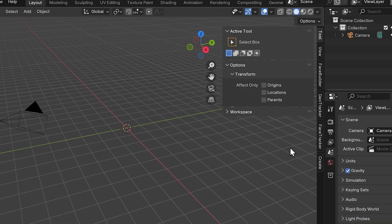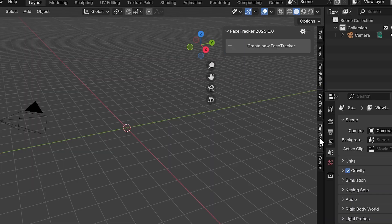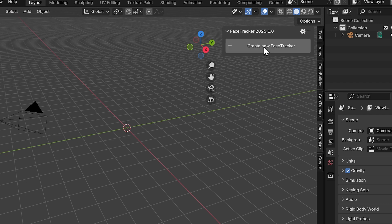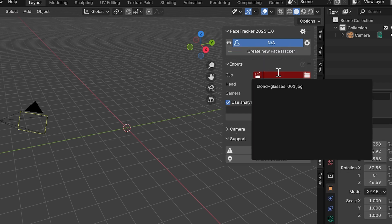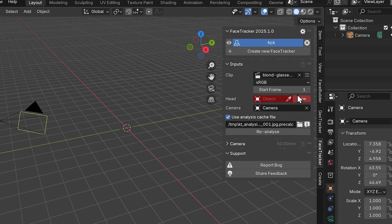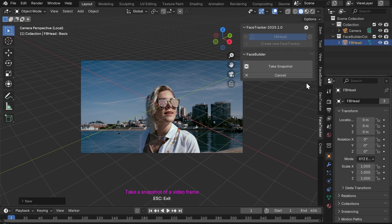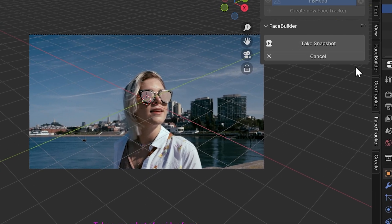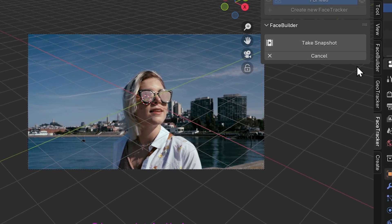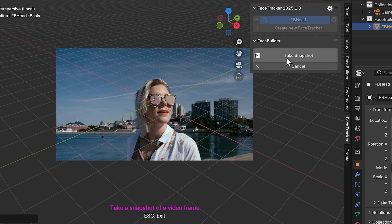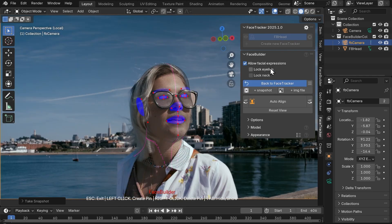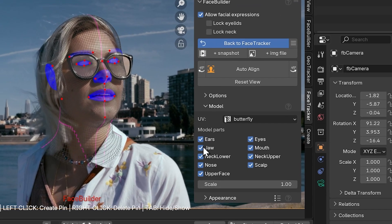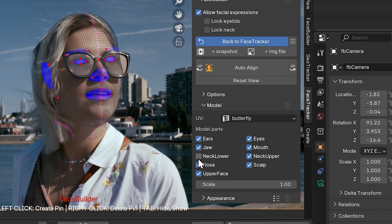Here we are in Blender. Let's see the sidebar, open Face Tracker, load our footage, it's already analyzed, so let's click new next to the head input in order to generate a new head mesh. This frame looks like a good reference to start with, so let's just press take snapshot. We're not going to need the neck, so we can disable it in just a few clicks.